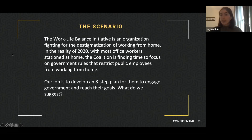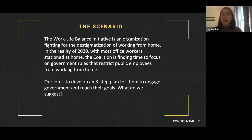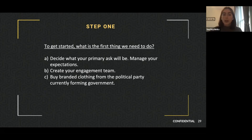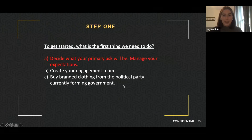Quiz scenario: The Work Life Balance Initiative is an organization fighting for the destigmatization of working from home. In the reality of 2020, with most office workers stationed at home, the coalition is focusing on government rules that restrict public employees from working from home. The job is to develop an eight-step plan to help them engage government. Step one: A) Decide what your primary ask will be and manage your expectations. B) Create your engagement team. C) Buy branded clothing from the political party currently forming government. The answer is A — decide what your primary ask will be and manage your expectations. It's very important to stick to something realistic that they can help you with. B is very important too, but it flows from defining your primary ask first.